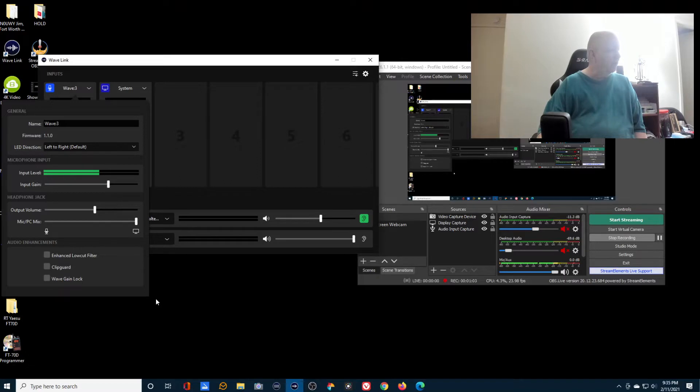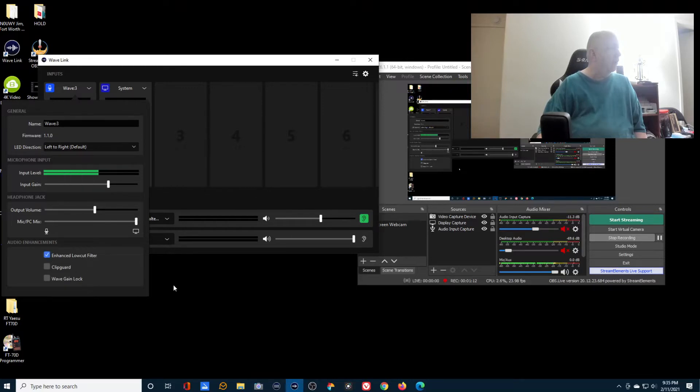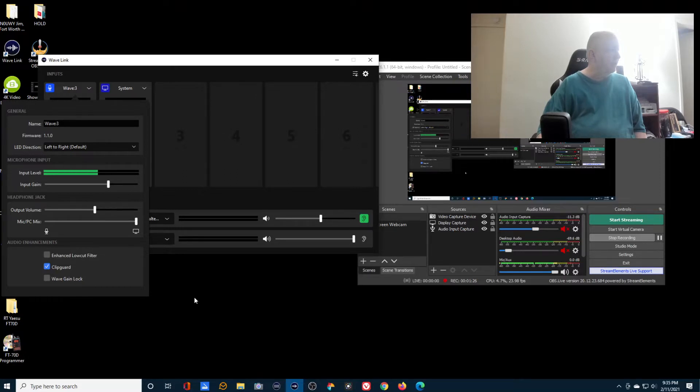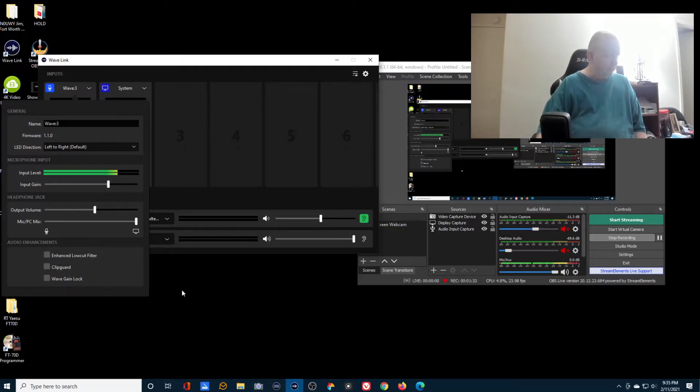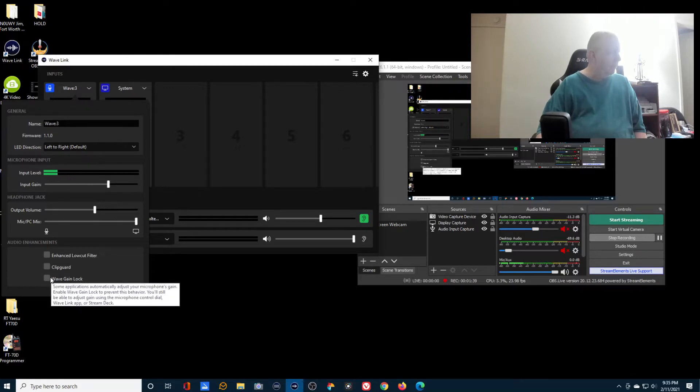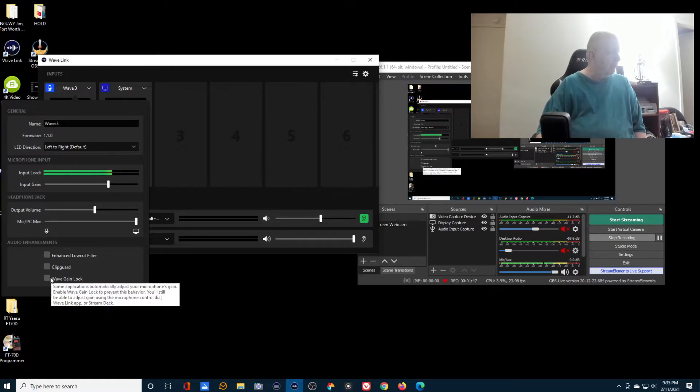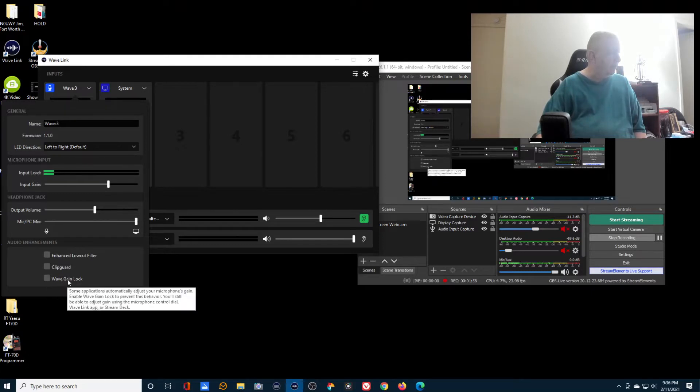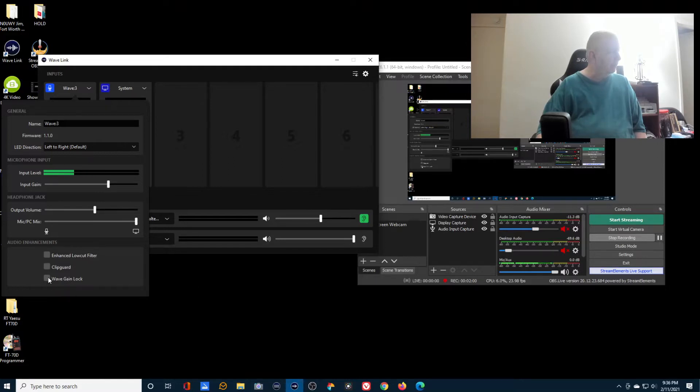Testing one two three four five. This is the enhanced low-cut filter. I'm going to click on the enhanced low-cut filter. One two three four five. I'm turning it off. I'm going to turn on the clip guard. One two three four five. I turned that off and now I'm going to click on the wave gain lock.